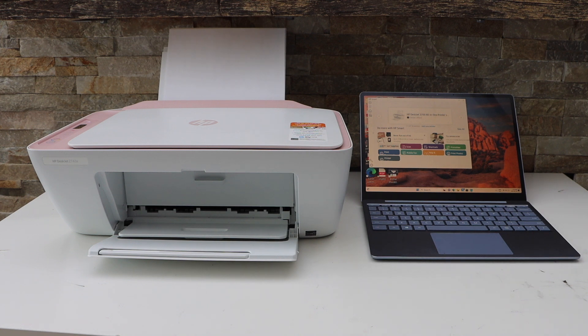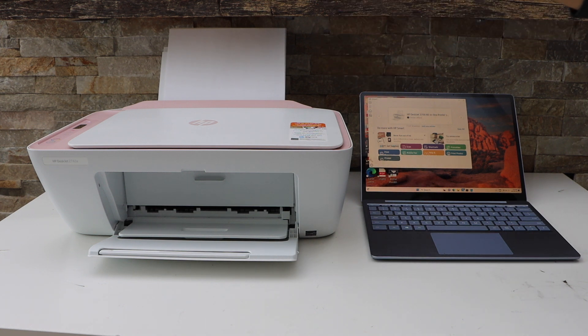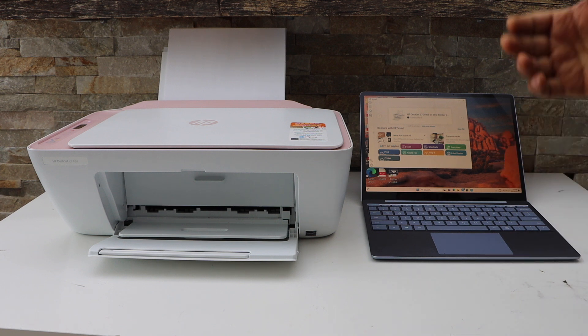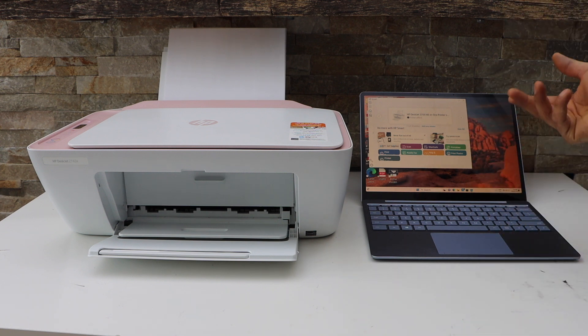In this video, I'm going to show you how to do the wireless setup of your HP Deskjet 2742e all-in-one printer with the Windows laptop.